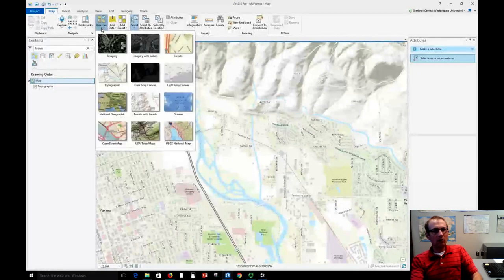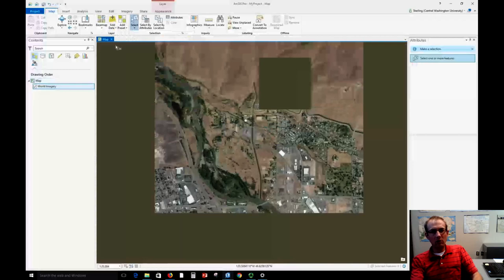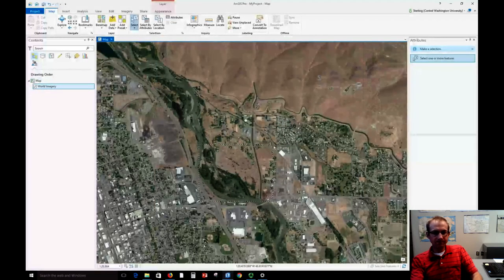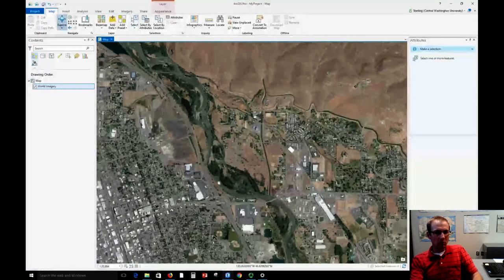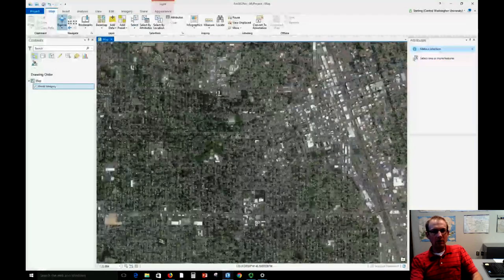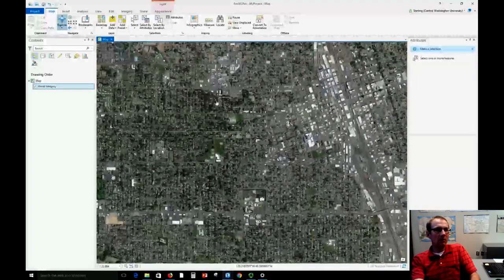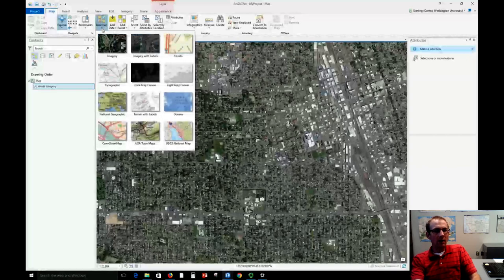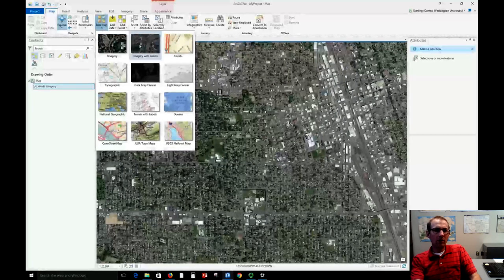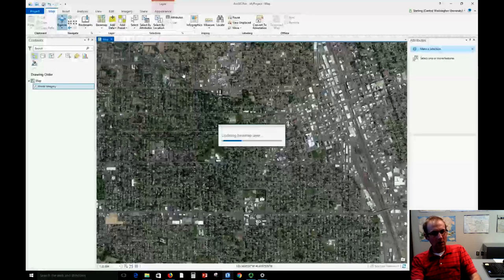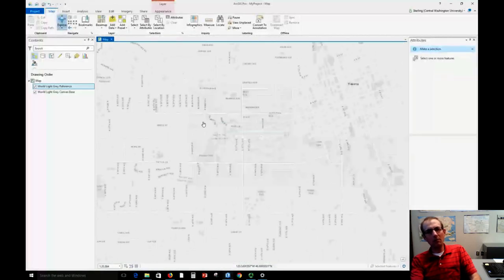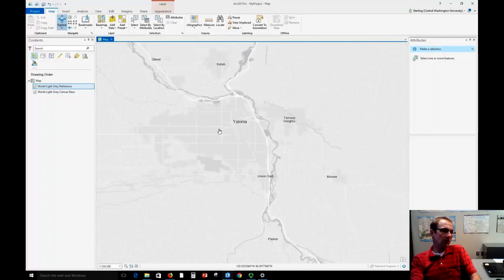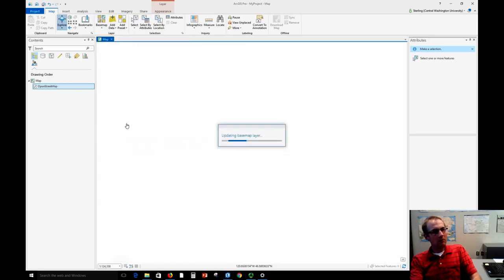Those are visible under the base map tab, so I can switch this to imagery of this part of Yakima. Let me change the explore button there, that's a little easier. We can see the different land use land cover patterns of Yakima by doing this. Most of these layers are made by Esri. This light gray canvas one is a really nice one for thematic mapping because the base map layers fade to the back, so we can put the thematic layers on top and really have them jump out visually.